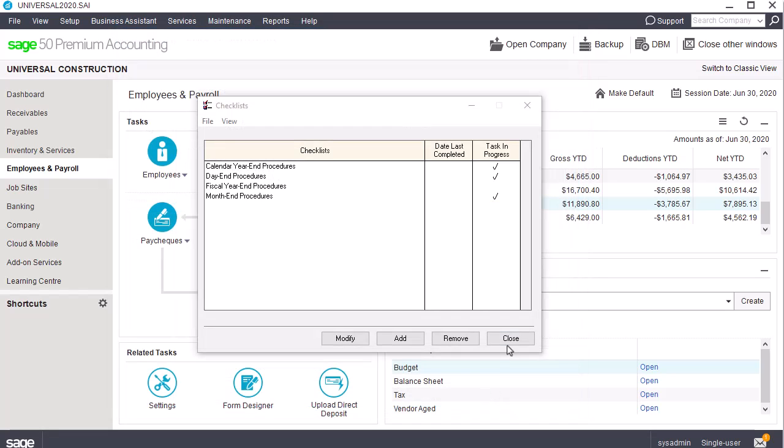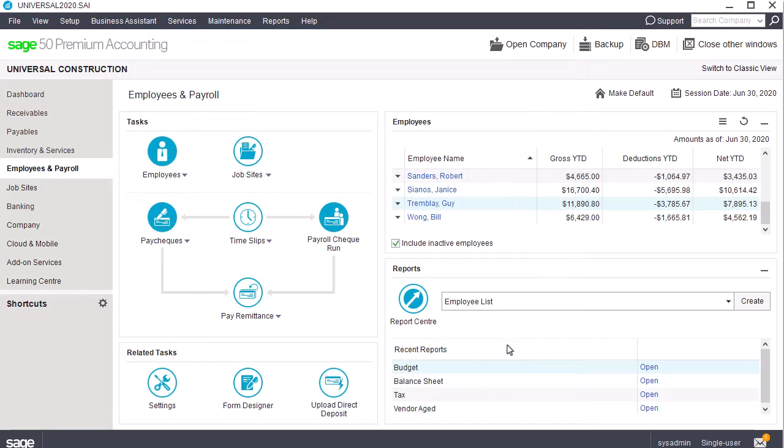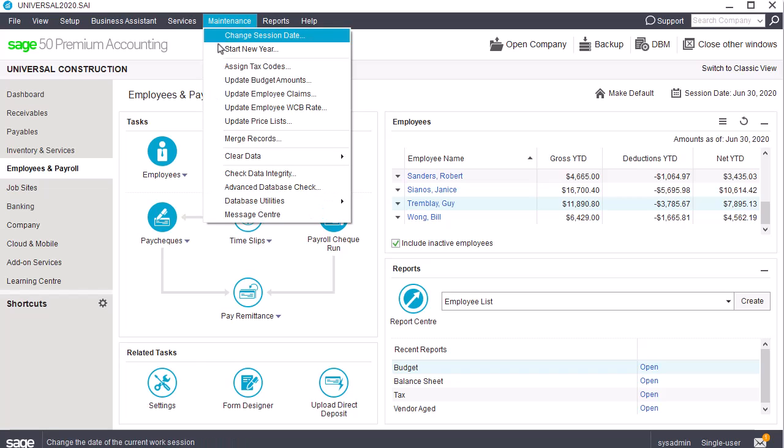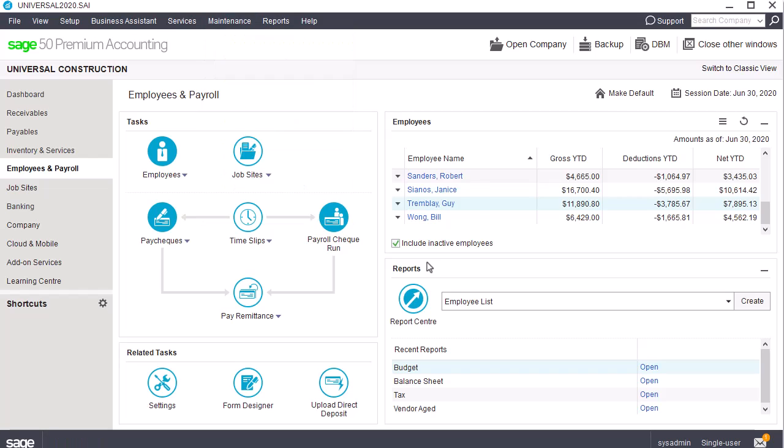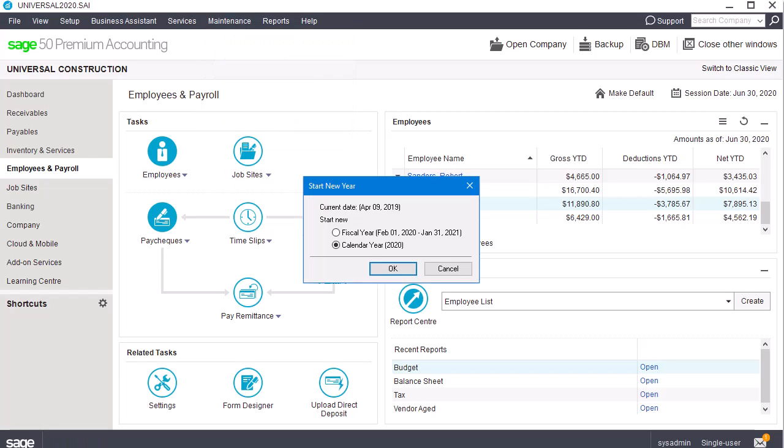To start a new calendar year, click Maintenance and select Start New Year. If your fiscal year does not coincide with the calendar year, this window appears. We'll select Calendar Year and click OK.